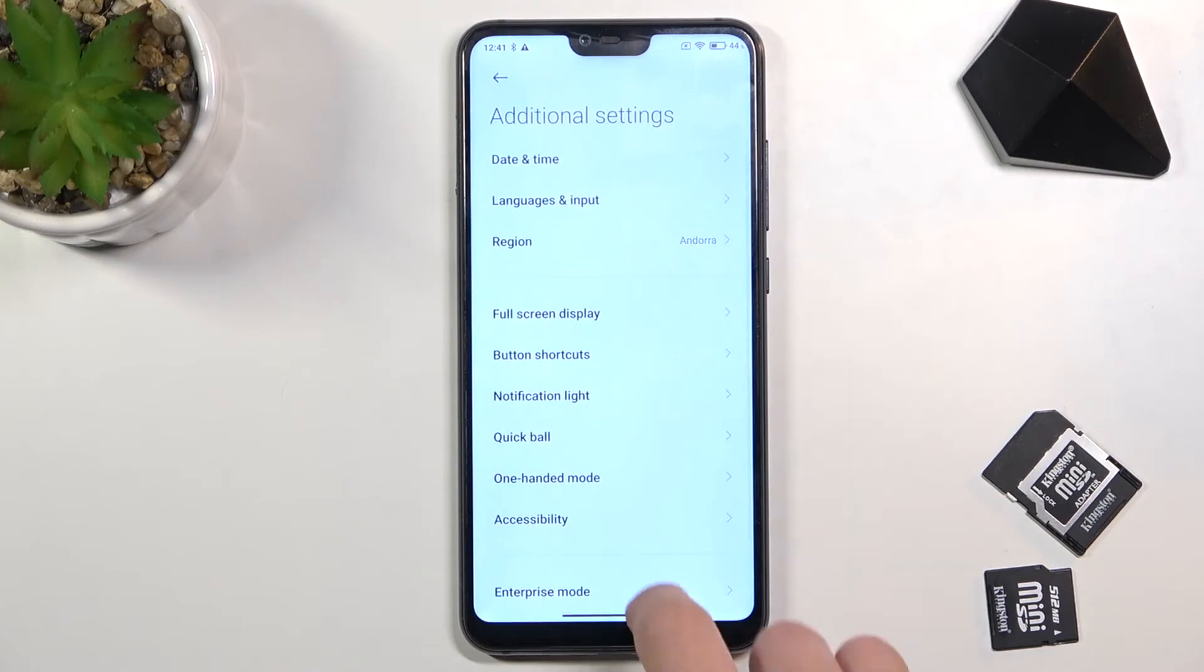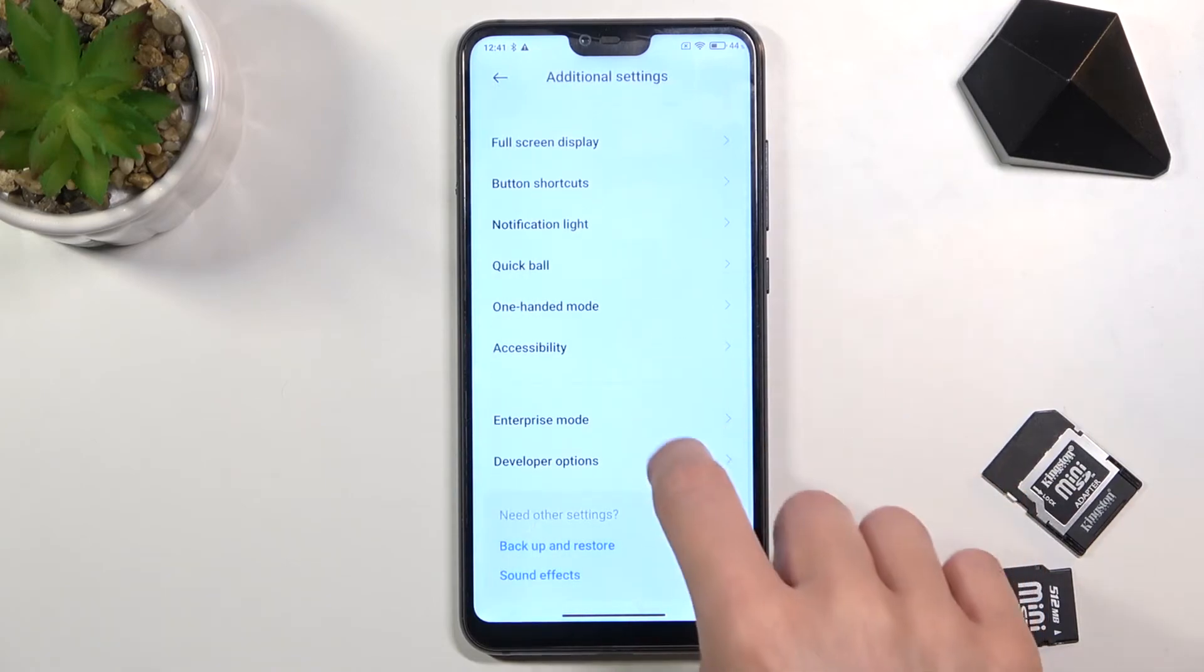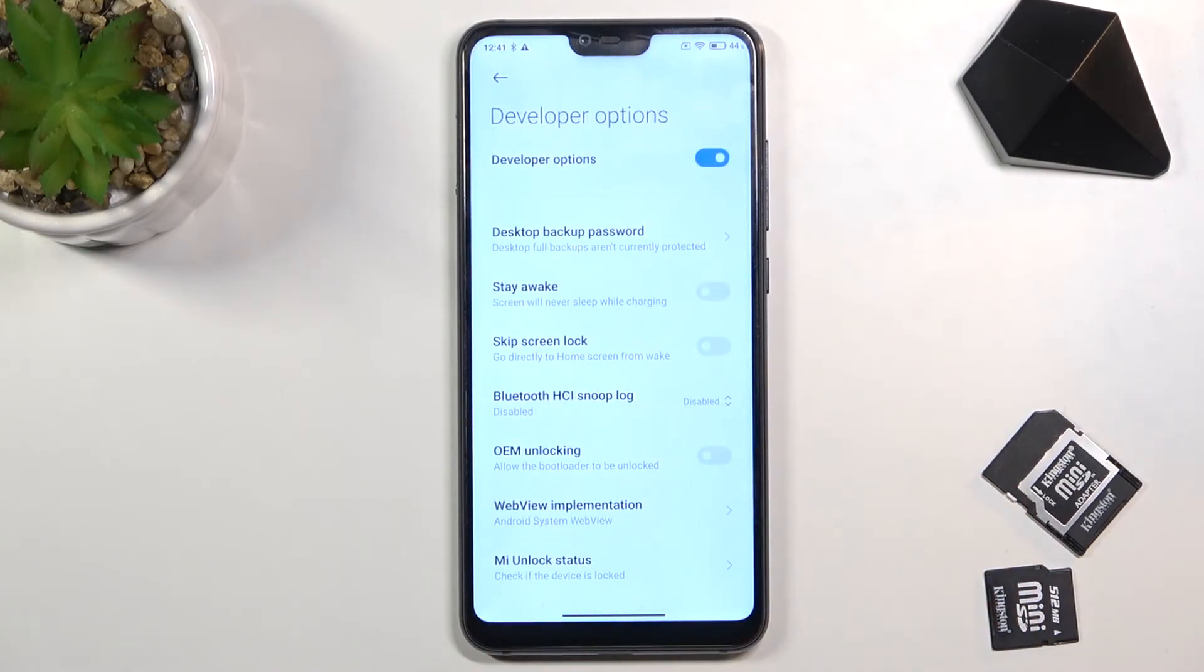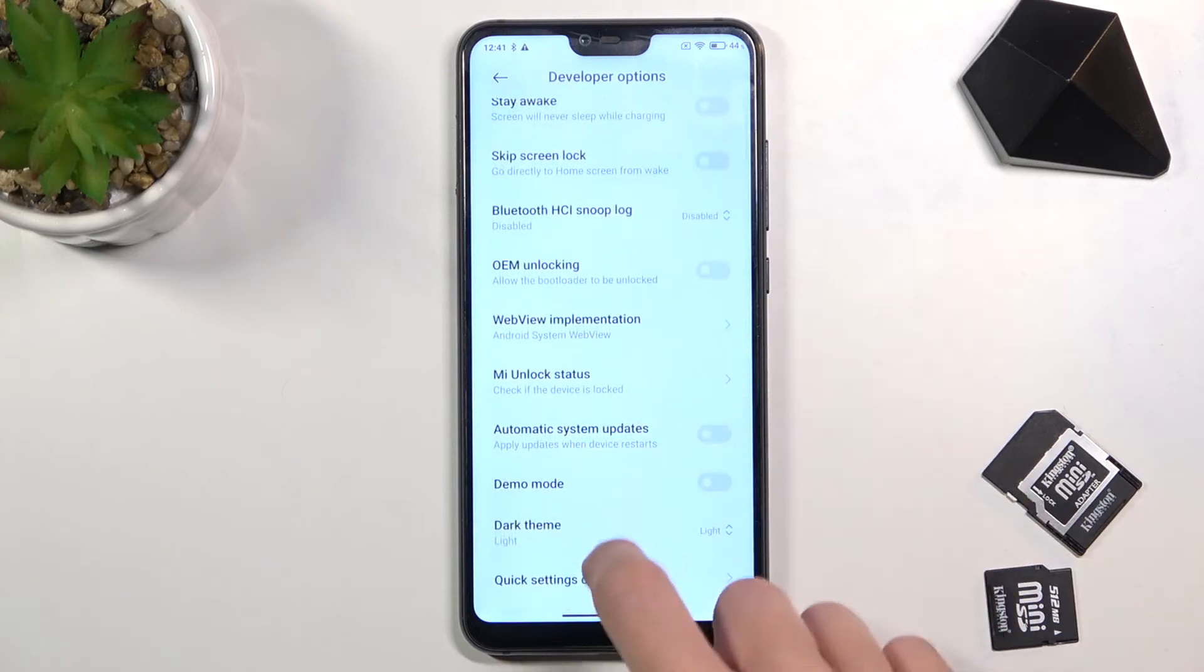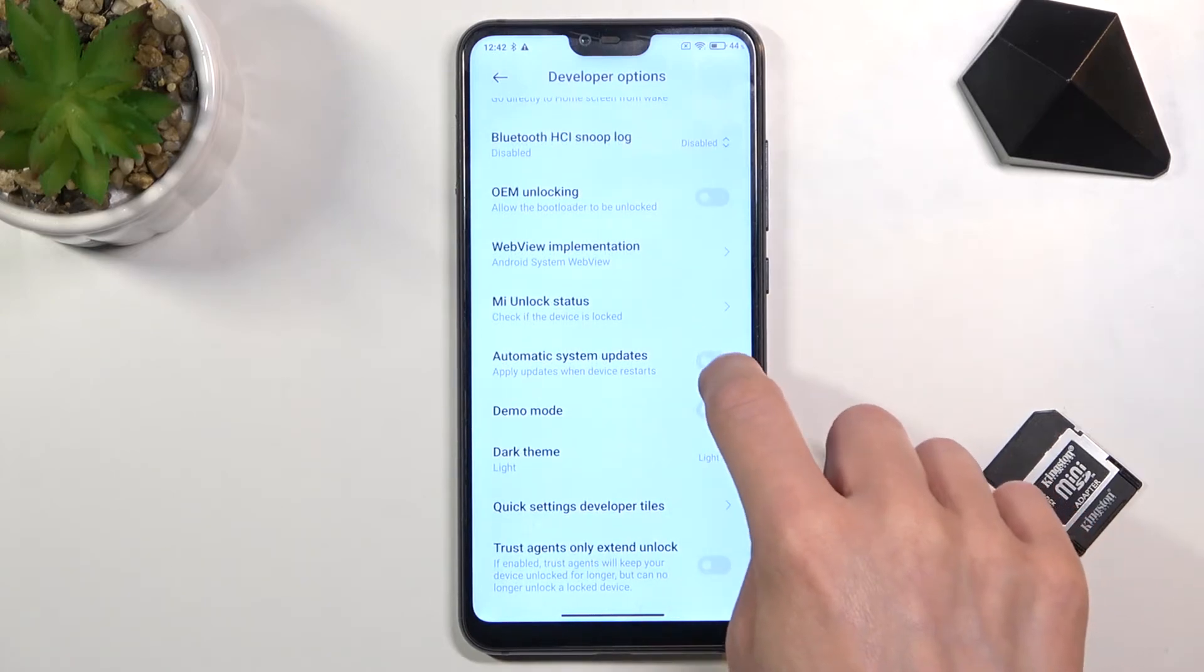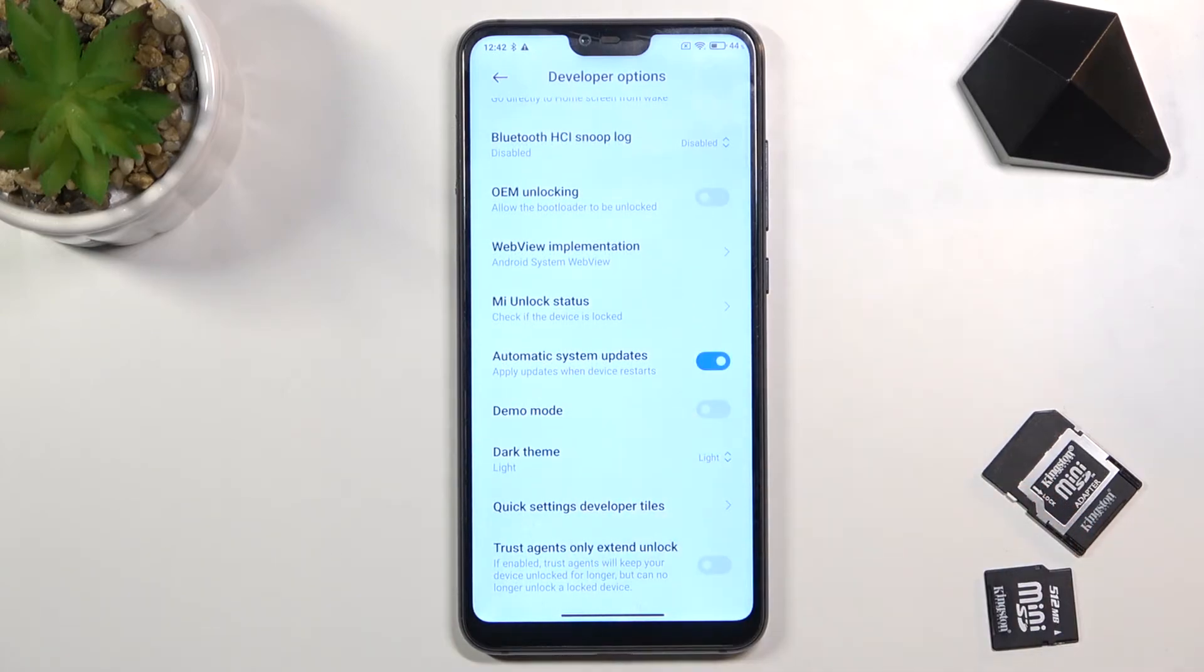Go a bit lower and here you've got Developer Mode. Here you will notice Automatic System Updates. To turn them on, just mark the switcher and from now on updates will be applied automatically once the device restarts.